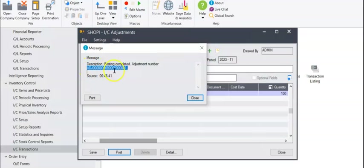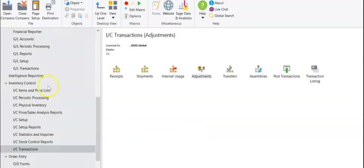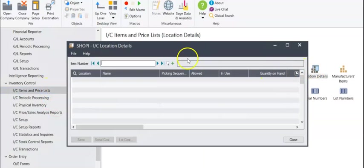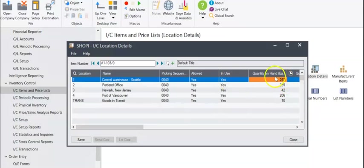It made an adjustment document ADJ001. Let's go take a look at that inventory. You can see here it's increased by 100.